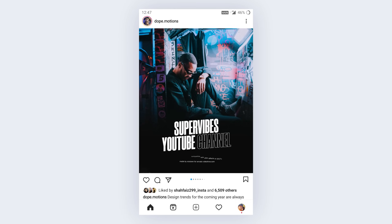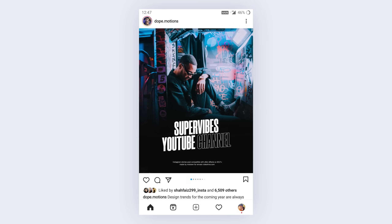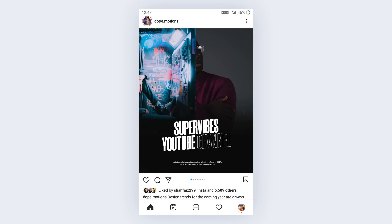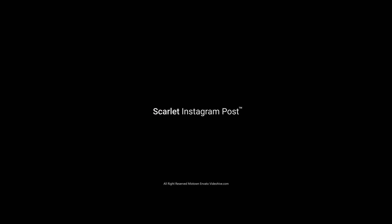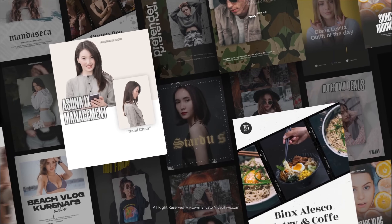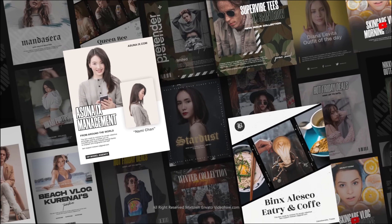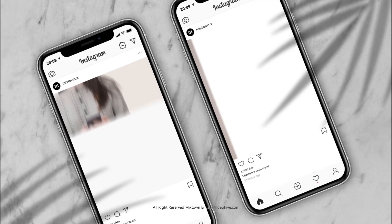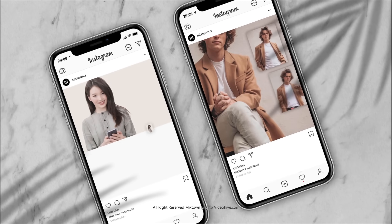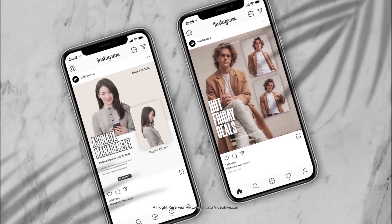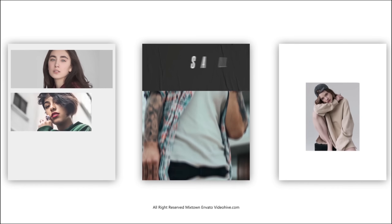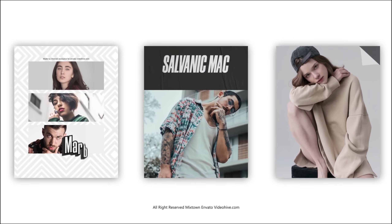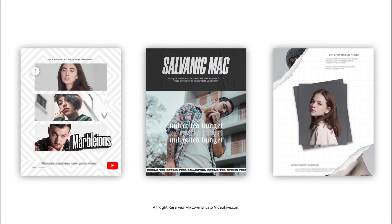If you guys like this kind of post animations and want more, then you can check out the Scarlett Instagram post template from Mixtown. He has a very unique style and all his products are top-notch in terms of design and animation. Make sure to check out the link in the description below.